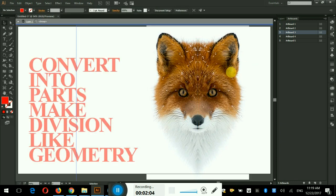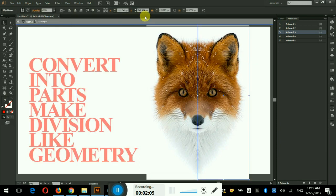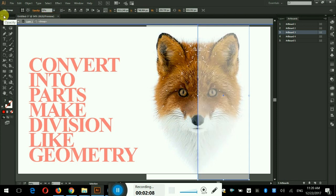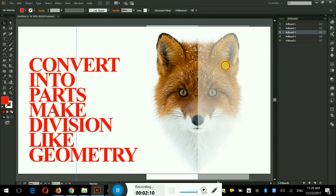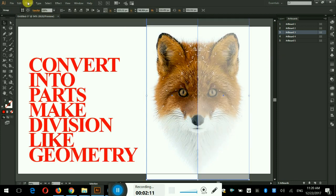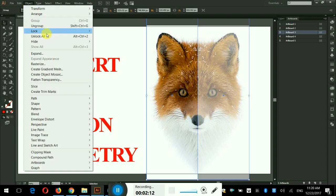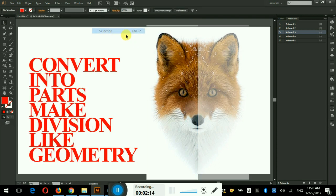I will reduce the opacity of one side because I need just one side to work on. Now select both sides and lock them. Go to object menu and then go to lock and click on selection option.